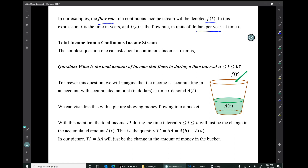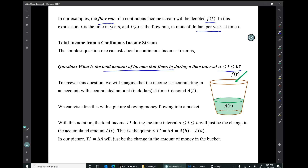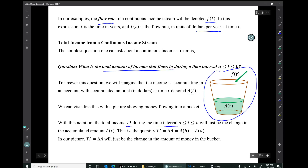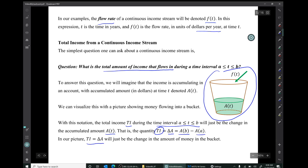Now I want to introduce the idea of total income from a continuous income stream. The simplest question you can ask is: what's the total income that flows in during a time interval from t equals a to t equals b? To answer this question, we'll imagine that the income is accumulating in an account with accumulated amount in dollars at time t denoted by capital A of t. It's actually helpful to visualize this with a picture showing money flowing into a bucket. The total income — abbreviated TI — during that time interval will just be the change in the accumulated amount capital A of t, that is delta capital A, which is capital A of b minus capital A of a. That quantity would just be the change in the amount of money in the bucket.